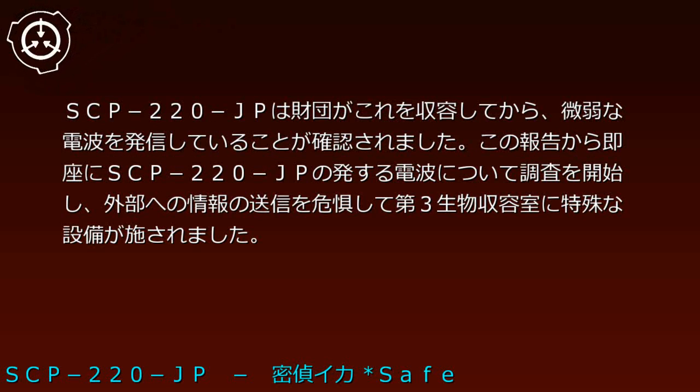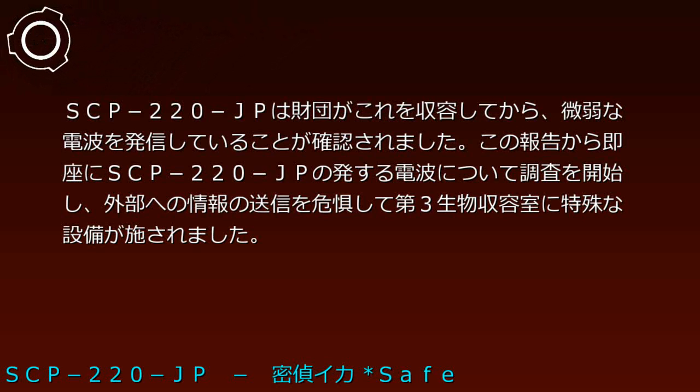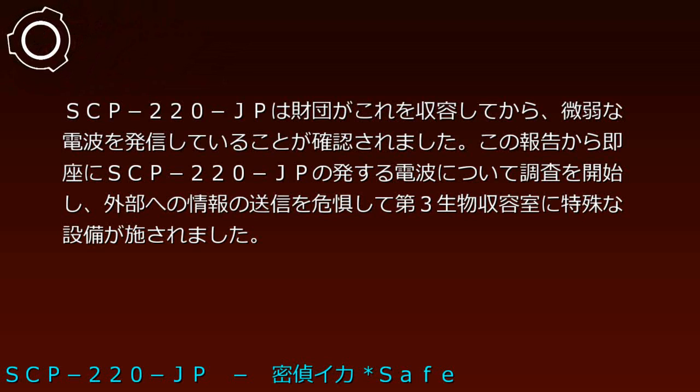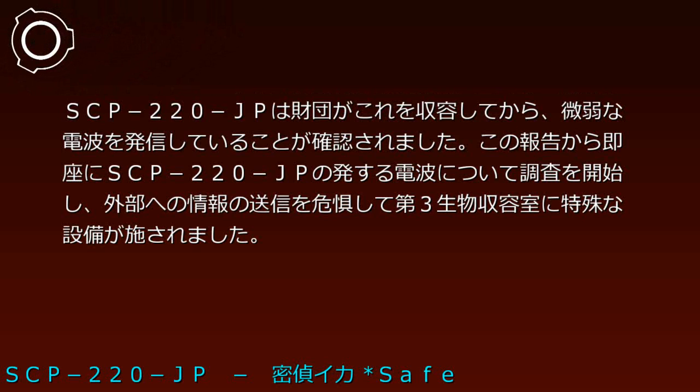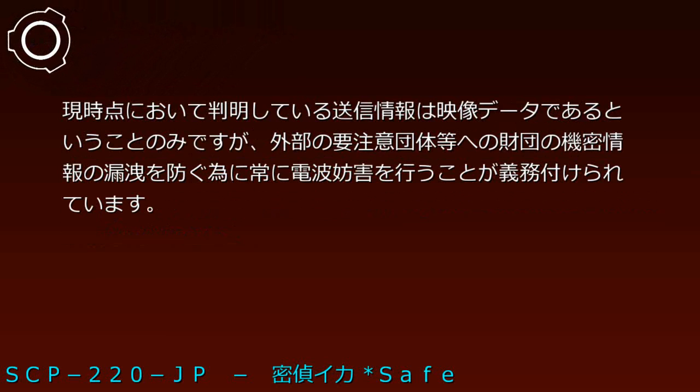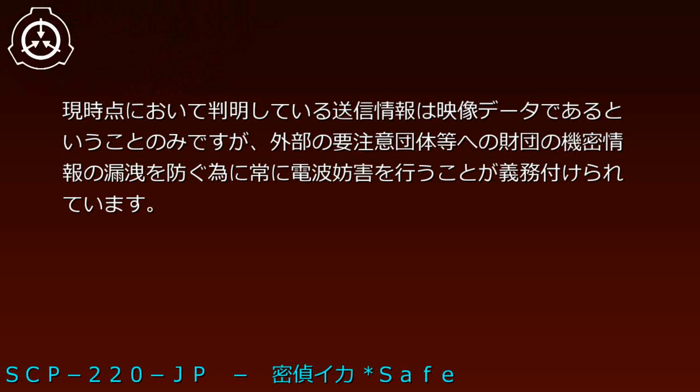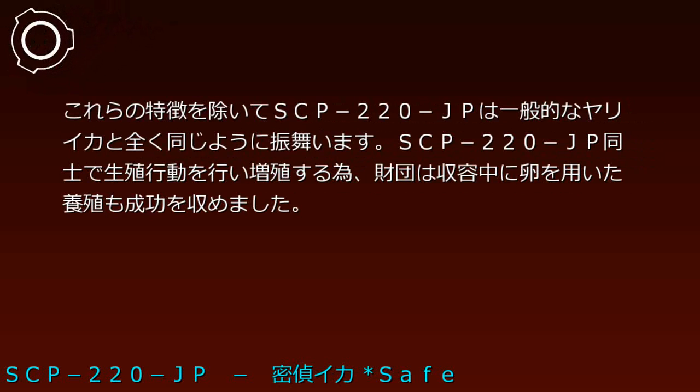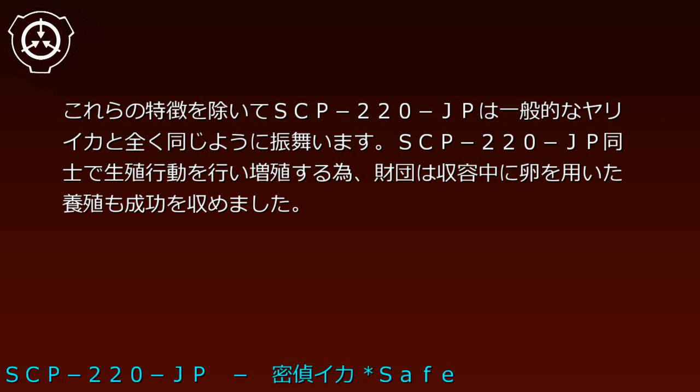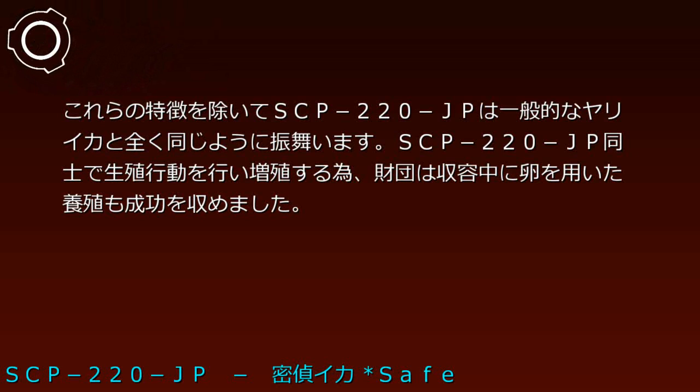After containment, SCP-220-JP was confirmed emitting weak radio waves. Investigation into these transmissions began immediately, with special equipment installed in the third biological containment room due to concerns about external information transmission. Currently identified transmitted information consists only of video data, but radio jamming is mandated to prevent Foundation classified information leakage to external groups of interest.